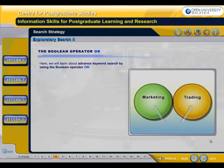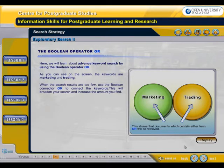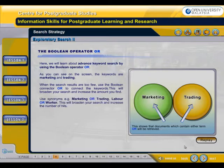Here, we will learn about advanced keyword search using the Boolean operator OR. As you can see on the screen, the keywords are Marketing and Trading. When the search results are too few, use the Boolean connector OR to connect the keywords. This will broaden your search and increase the amount you find. Use synonyms, for example, marketing OR trading, labour OR worker. This will broaden your search and increase the number of hits.